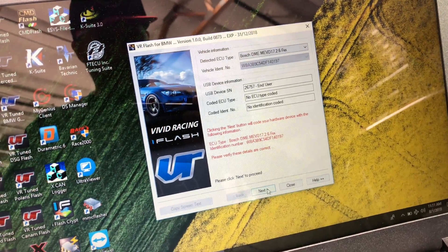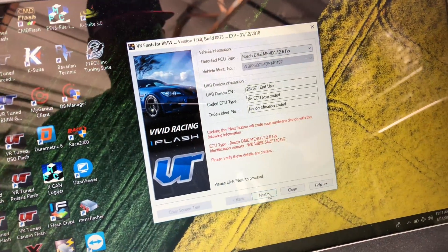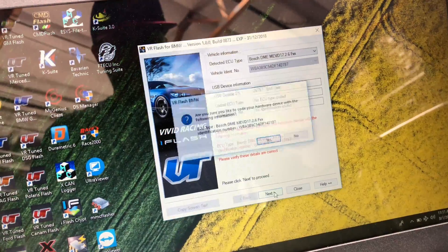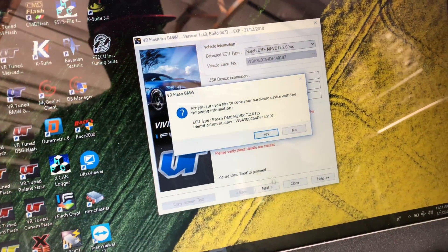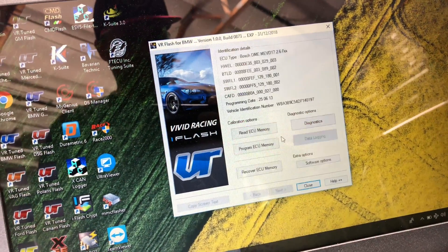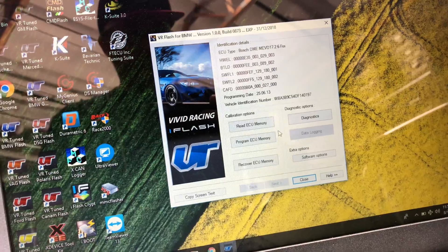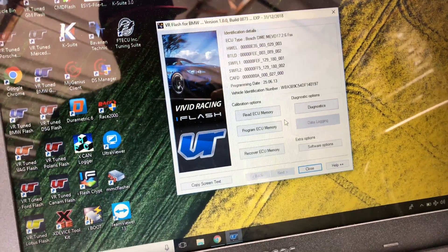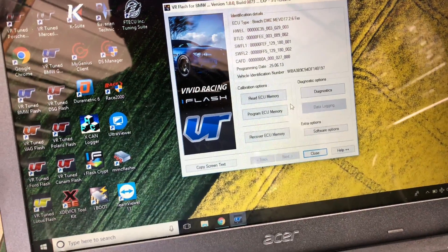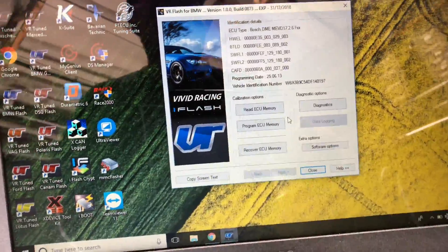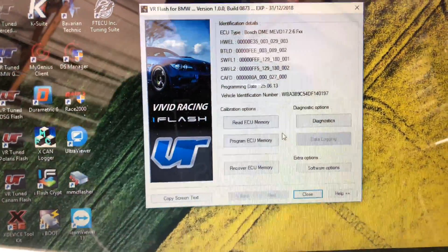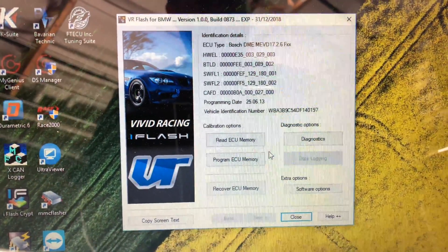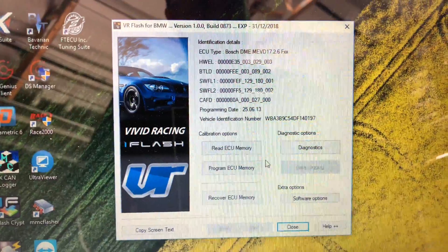All right, so the BMW automatically recognizes the ECU type, MEVD 17, and we're going to lock the end user cable to this VIN. So now we have the screenshot portion of our installation guide. So this is what you want to take a photo of and then upload to our website. So we will do that.